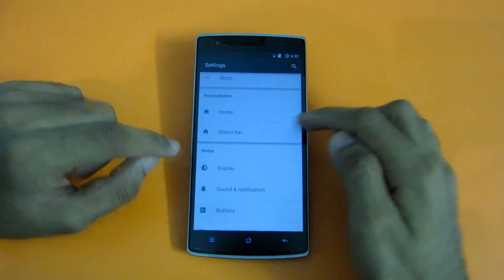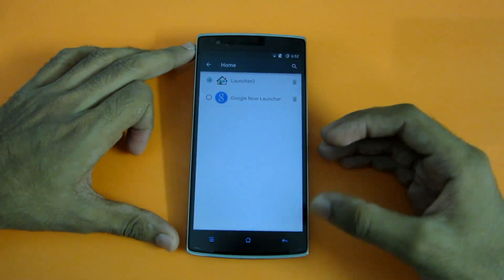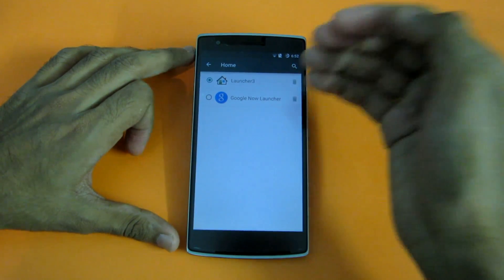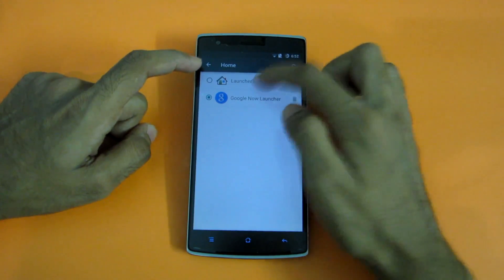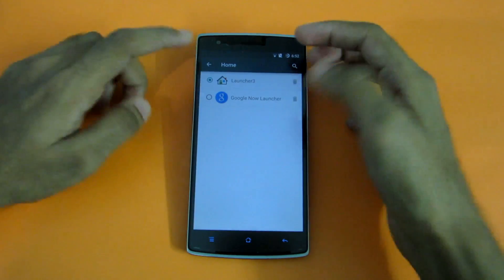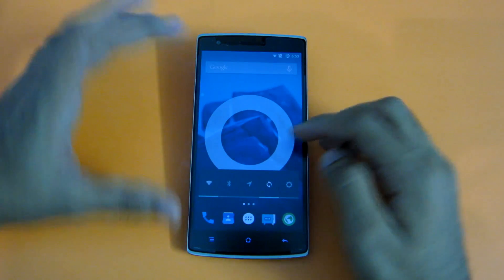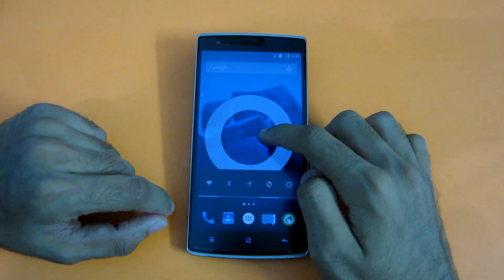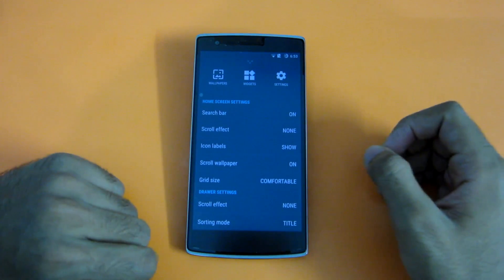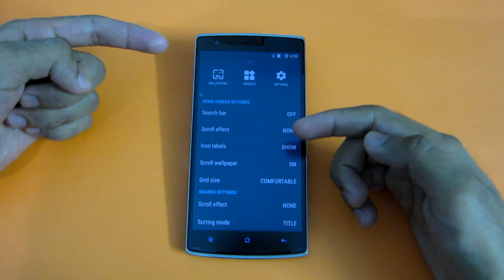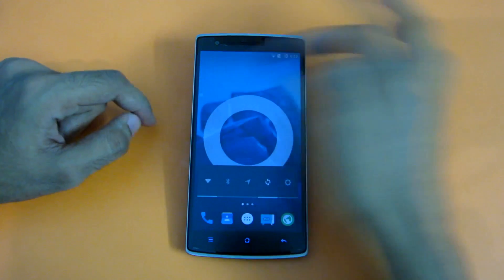If we go into Settings and then Home, if you have any custom launcher installed you can select it as your default launcher from here. Like if I want Google Now Launcher as my default launcher, I can select that. Launcher 3 is the CyanogenMod launcher, and I prefer that because of the customizations. Simply long press on the home screen and swipe up to get to the launcher settings. Like if you want the search bar, you can toggle it on or off — I've disabled the search bar so the Google search bar is not there, but you can turn it back on.